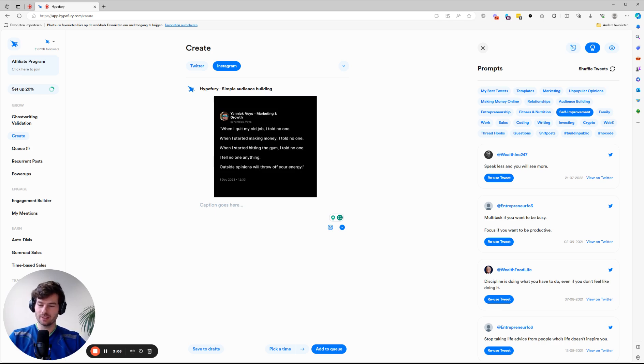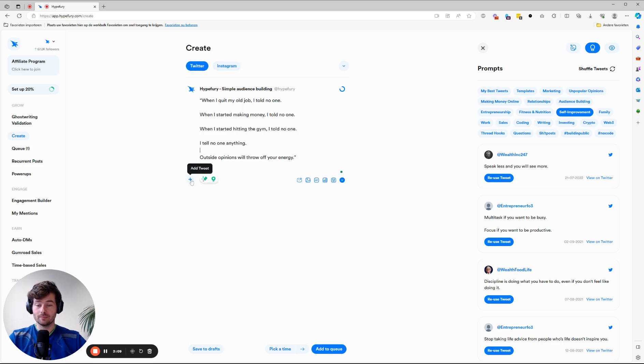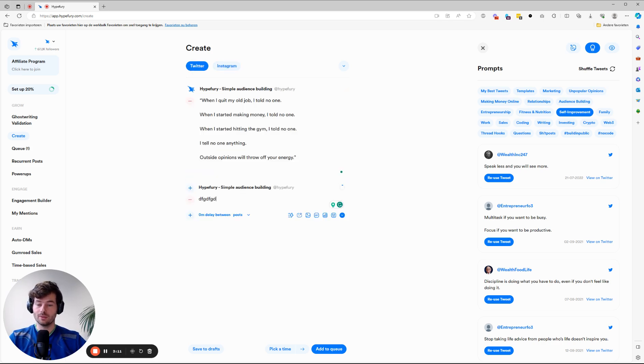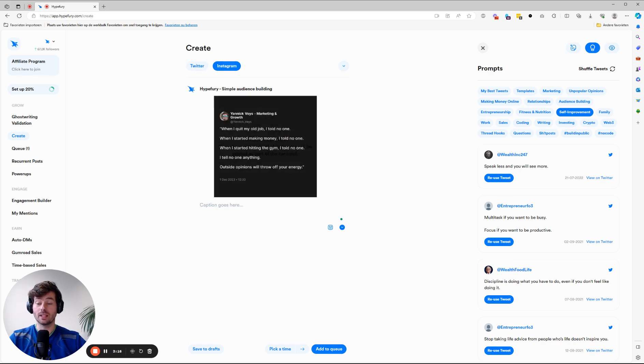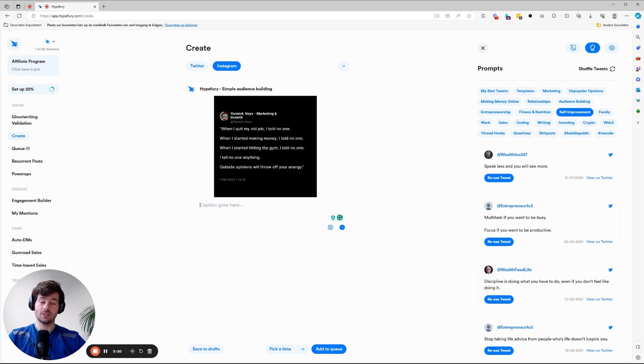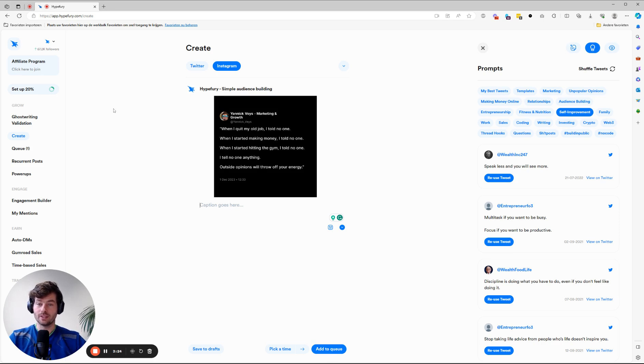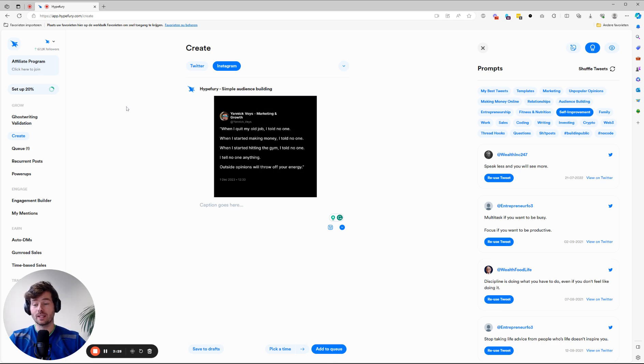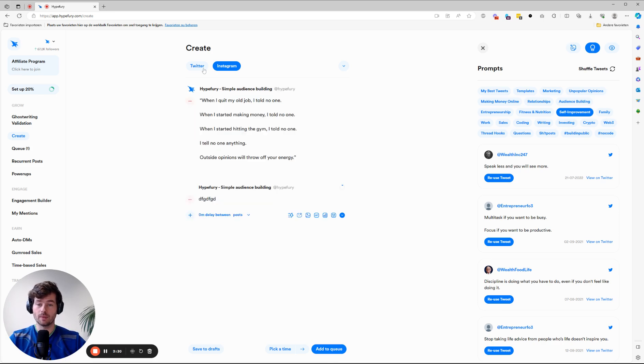And so you'll immediately see how this looks. Now, if you create a thread, create multiple tweets, we won't show you the preview, but you'll actually post an Instagram carousel. Just add a caption and you're done. Add to the queue. And whenever the tweet, the post is posted on X, your carousel will also be posted on Instagram. It's that simple.